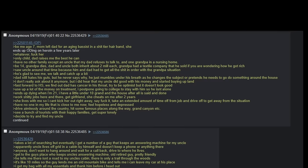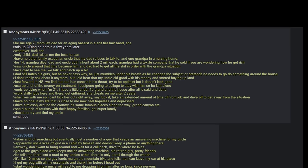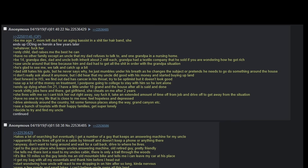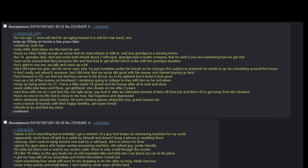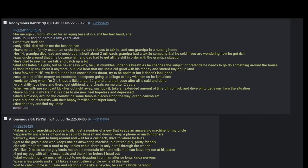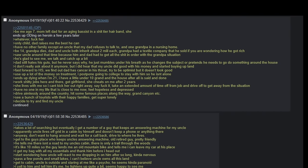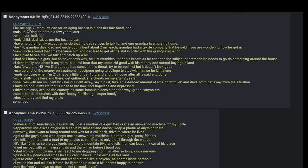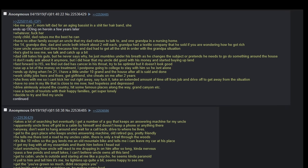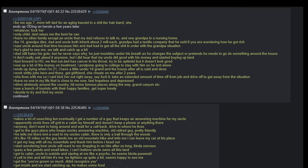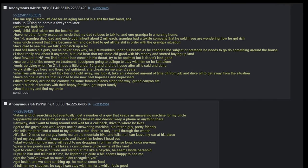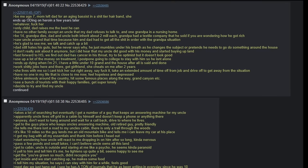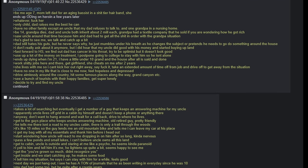Be 14. Grandpa dies. Dad and uncle both inherit about 2 million each. Grandpa had a textile company that he sold, if you're wondering how he got rich. Saw uncle around that time because him and dad had to get all the shit in order with the grandpa situation. He's glad to see me. We talk and catch up a bit. Dad still hates his guts but he never says why.